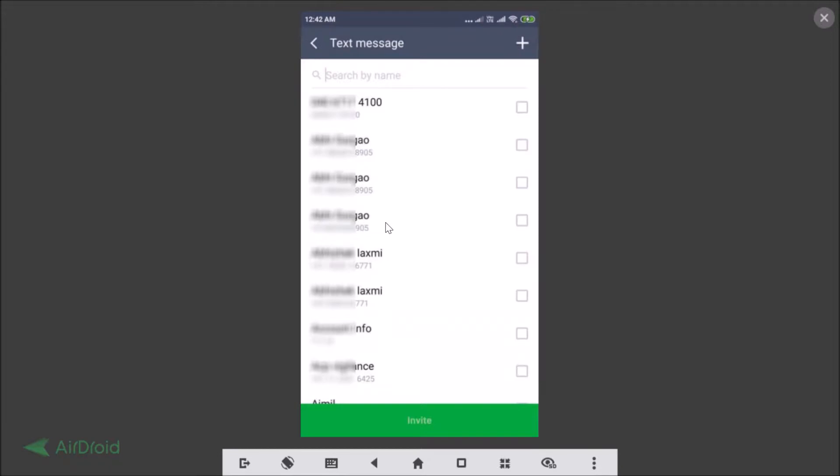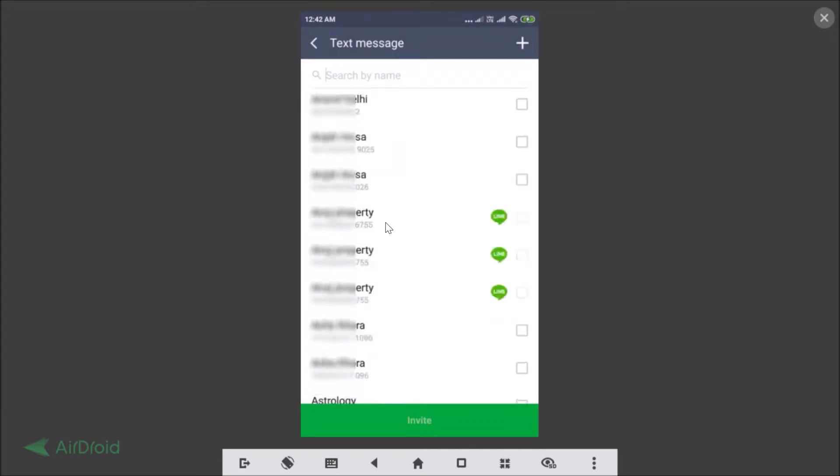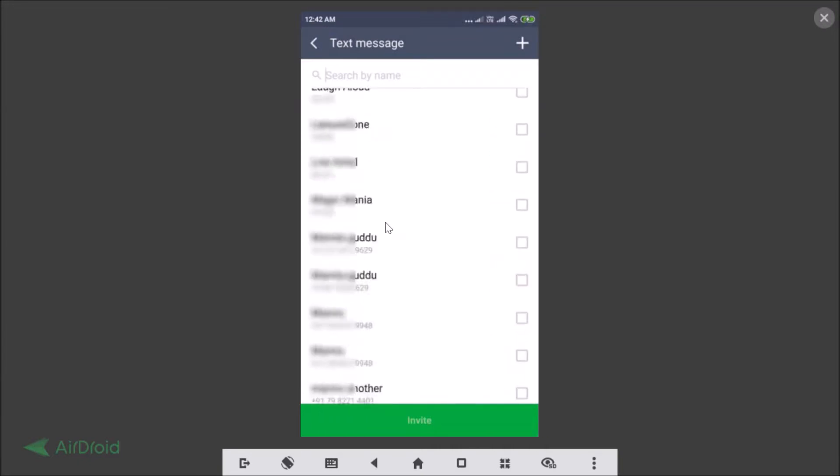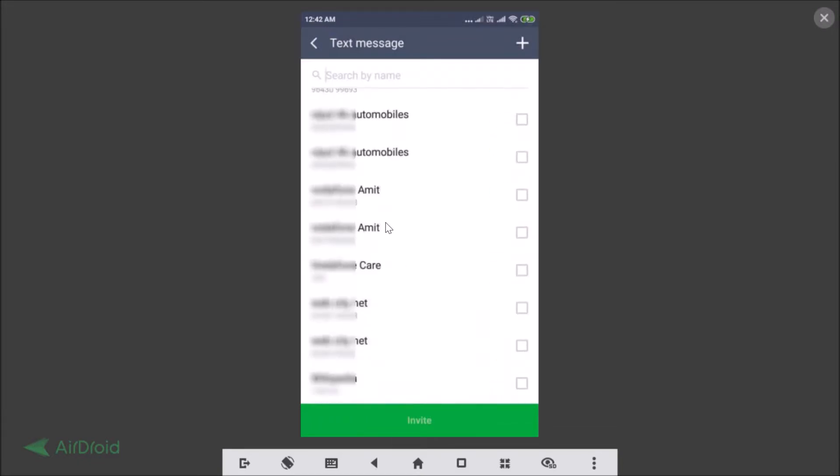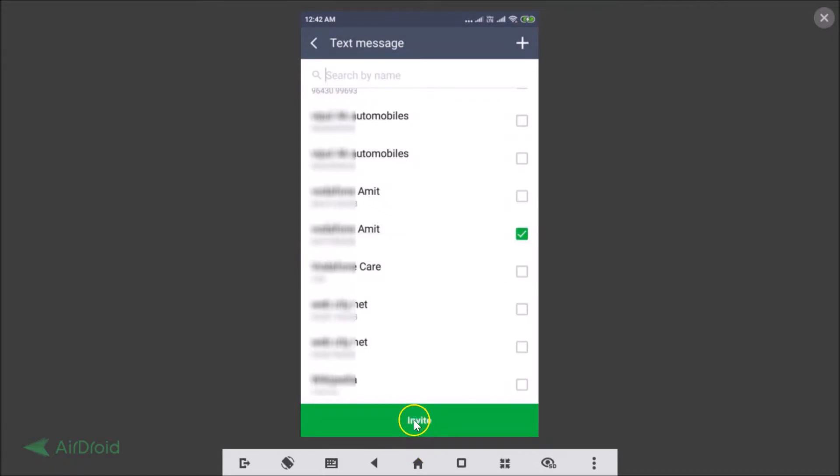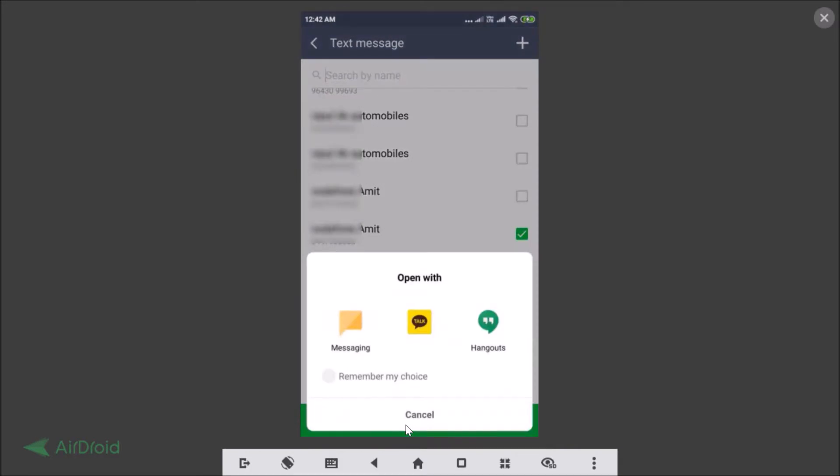I'm selecting this one. After you're done selecting, you just need to tap on this Invite button at the bottom.